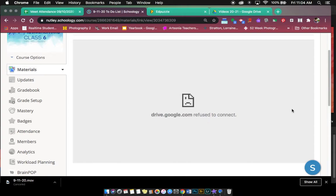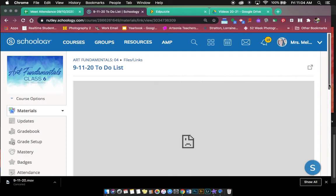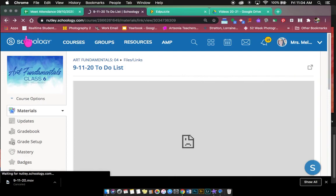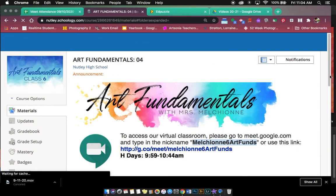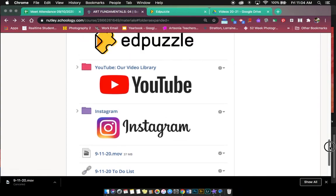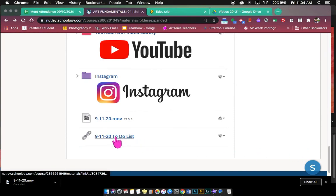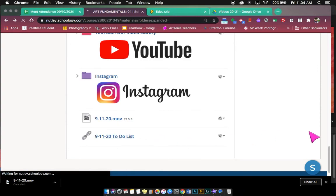It might not connect to Google Drive or whatever the link is, so sometimes that might happen if I post a direct link to a YouTube video or if I post a direct link to a video that I have saved on my Google Drive. So here's a to-do list for today, and if I